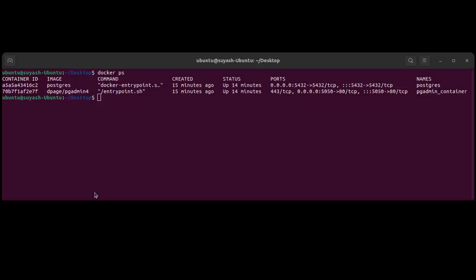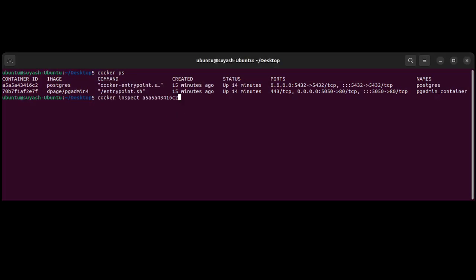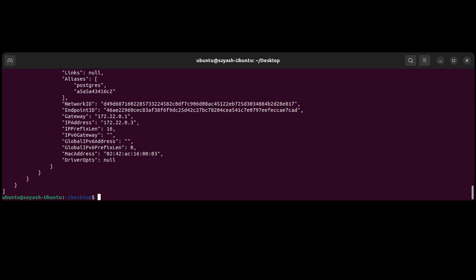What we are going to do is we will check what is the IP of the docker image. So we can put like docker inspect and then the ID or the name of that container that we are looking for. So we are looking for Postgres, so I have provided the ID. So here you could see the IP address for that.